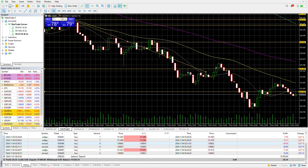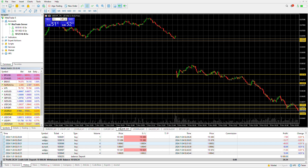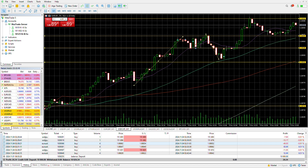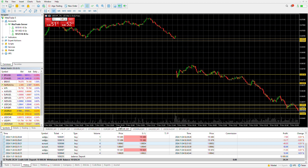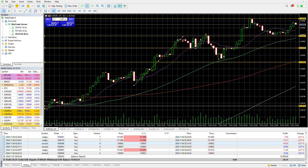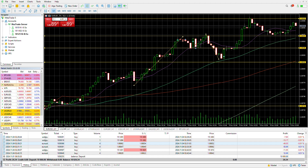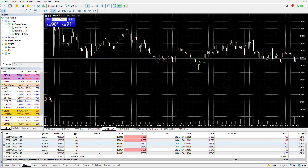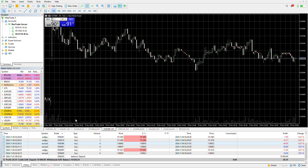There is also an inverse correlation between UC and EU, where the UC is actually going in a downtrend mode, and right here EU is in an uptrend. Now EG should also be in an uptrend as well, correlated a little bit.